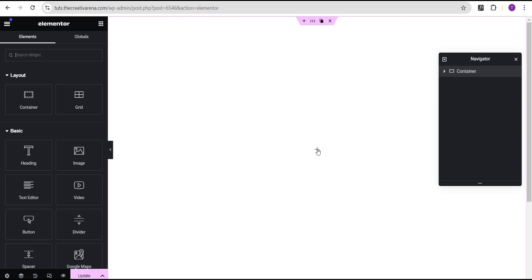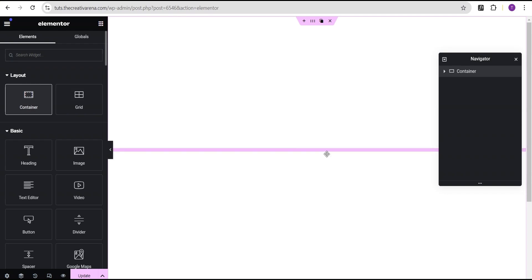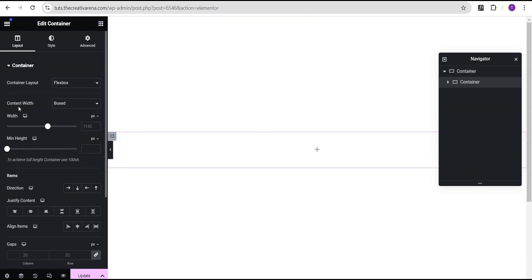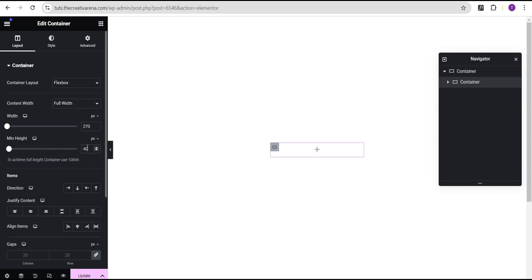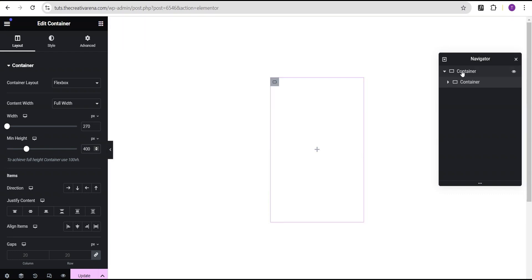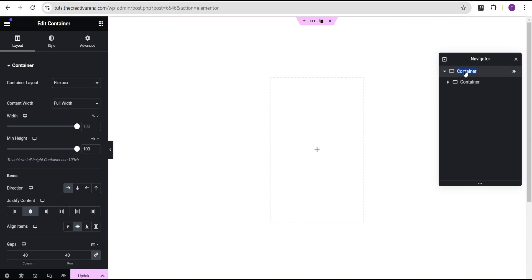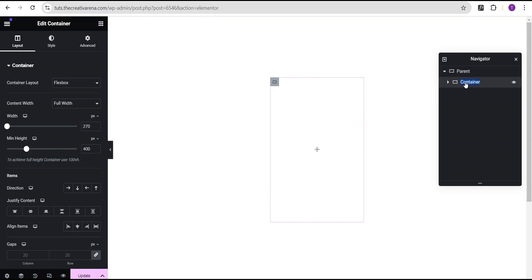The next thing we're going to do is click on this plus icon and drag the container and drop it here. For this container, we're going to set the content width to full width, and then for the width, we're going to change the unit from percentage to pixel and give it a value of 270, and a minimal height value of 400. Now before we proceed, I'm going to rename this container. I'll call the first one our parent container, and then I'm going to call this one here card.